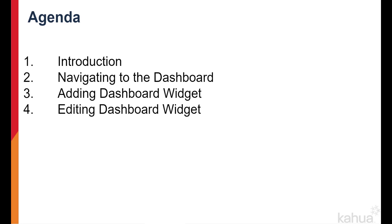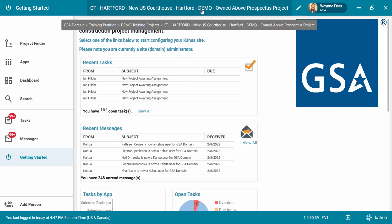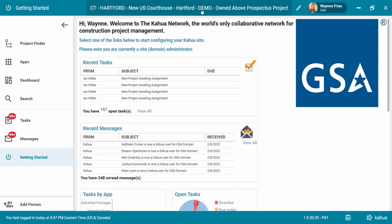Let's log into Kahua so we can learn more about dashboards. Always make sure you are working in the correct partition. To check, look at the project title listed at the top bar. If you need more instruction on how to open a project, please refer to the Project Finder eLearning video.